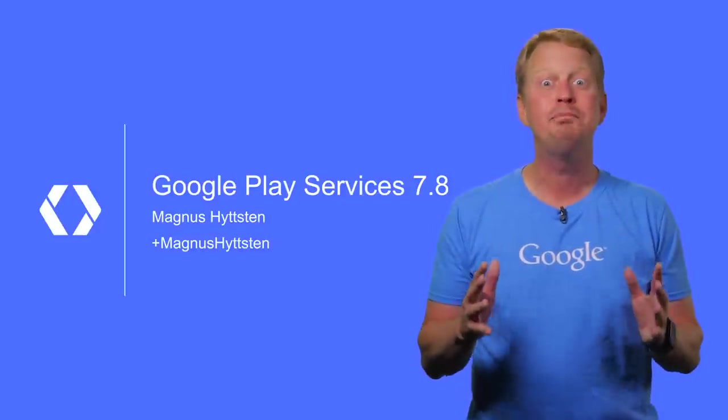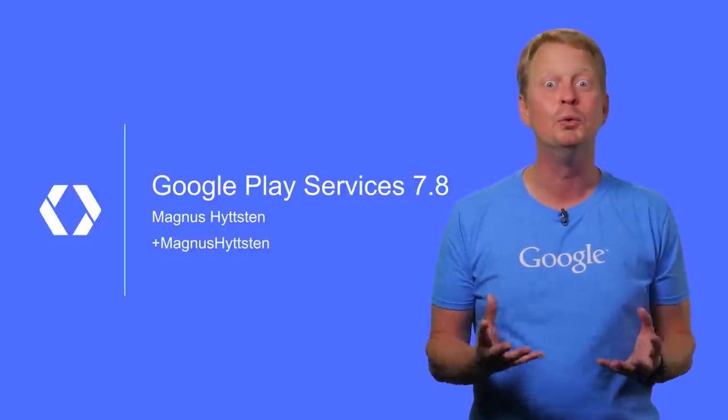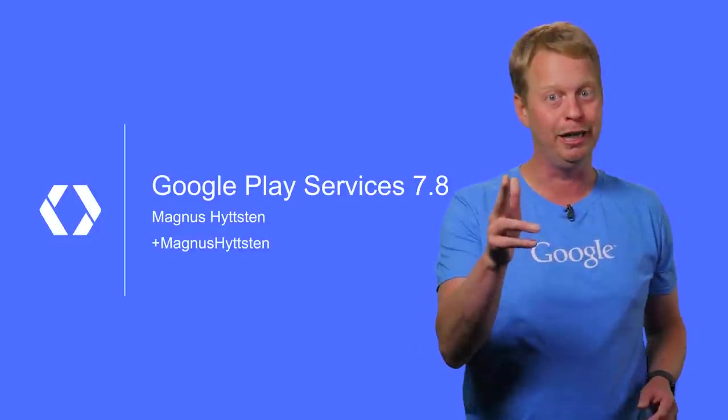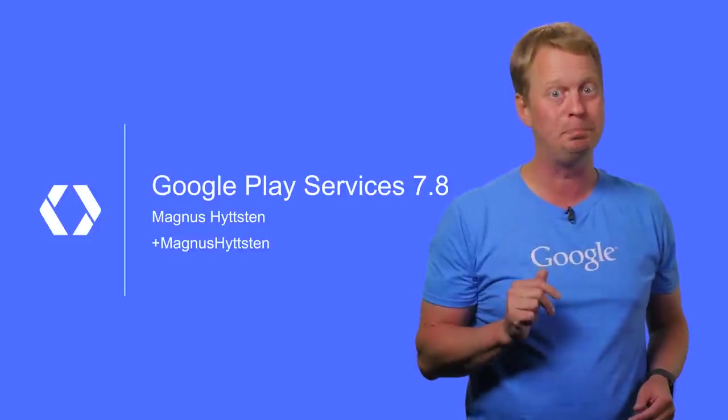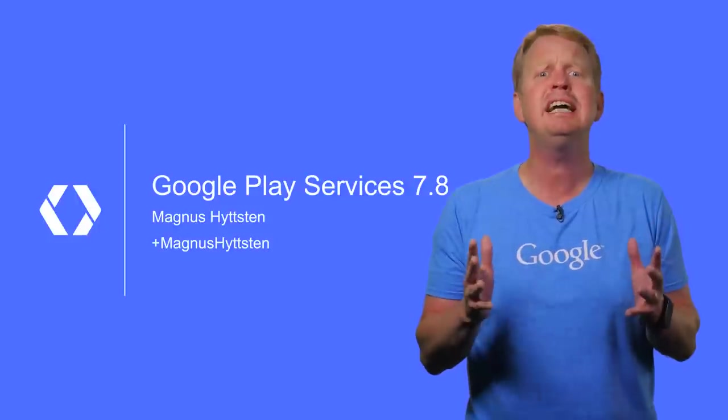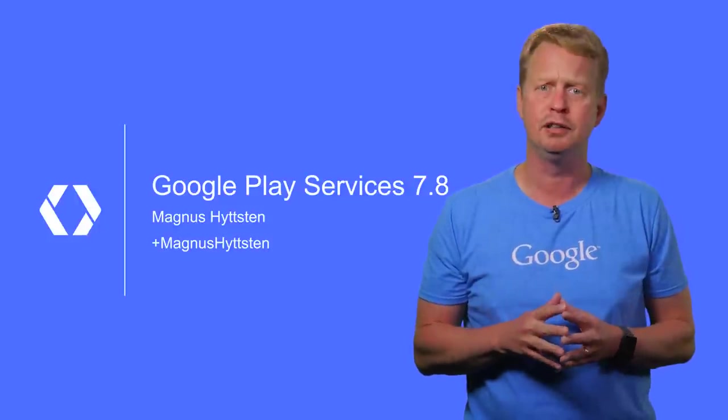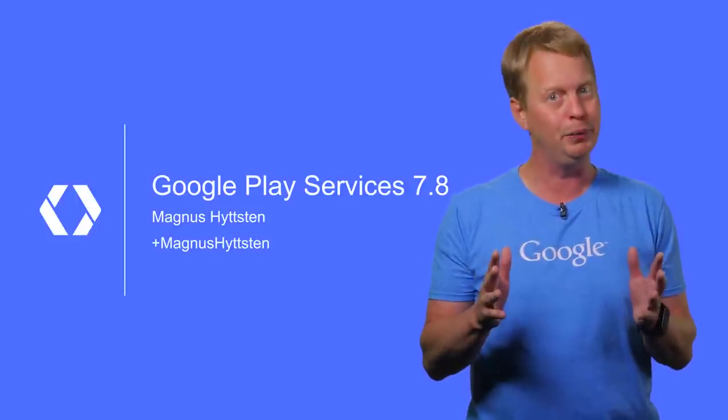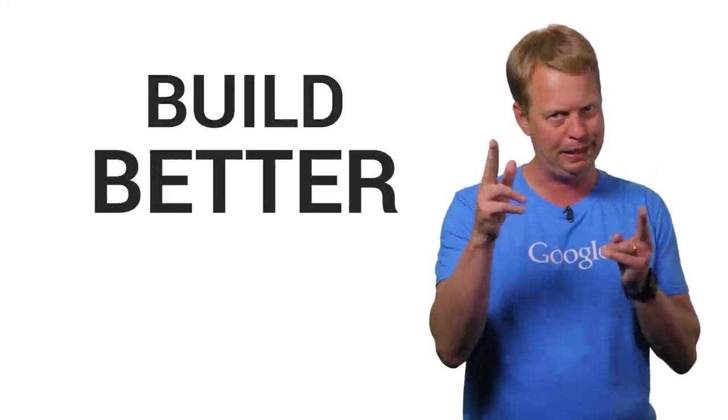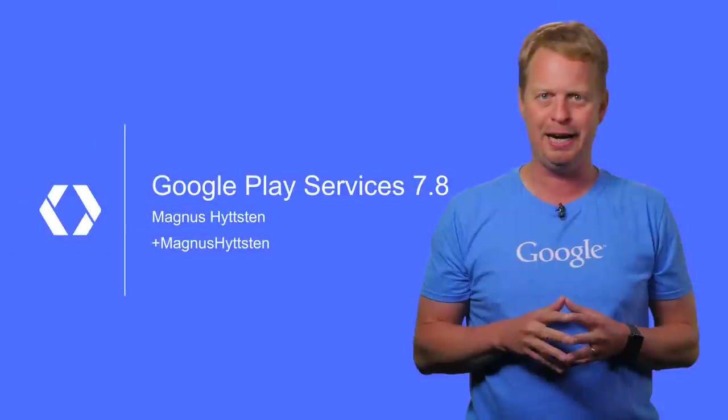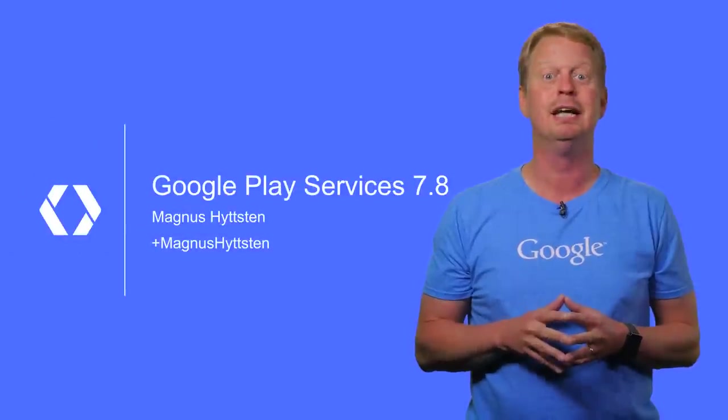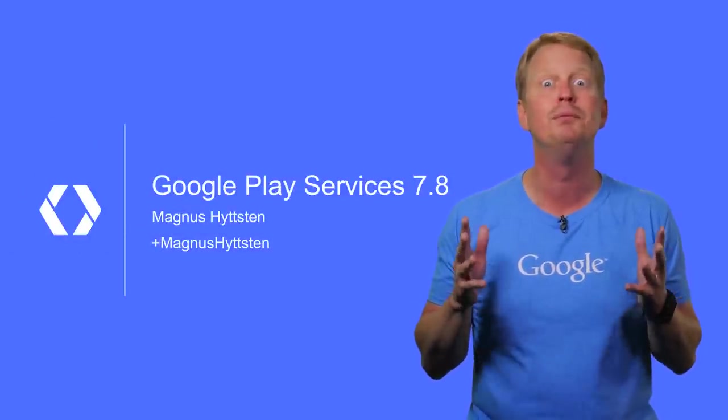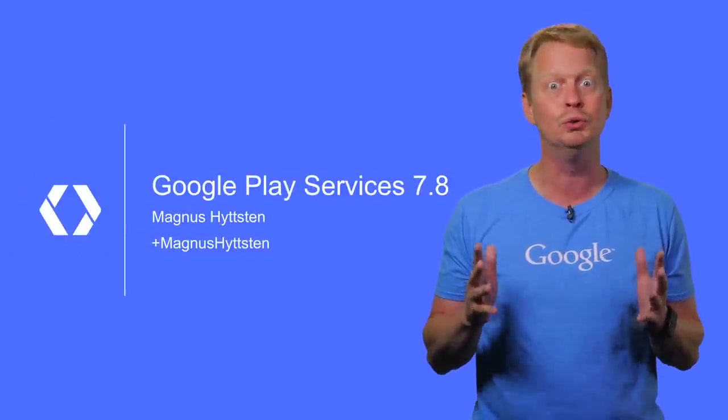Welcome to release 7.8 of Google Play Services. You are here because you want to build better apps, and that's exactly what Google Play Services is all about, allowing you to build better apps. Let's get started with the highlights in this release, because we are excited to present some really new cool stuff.